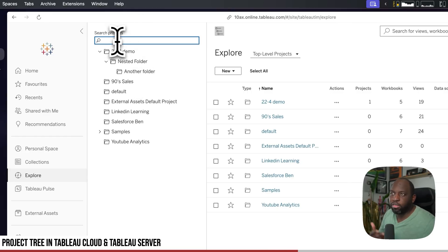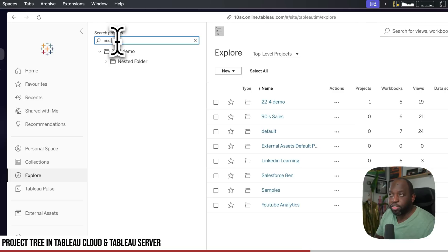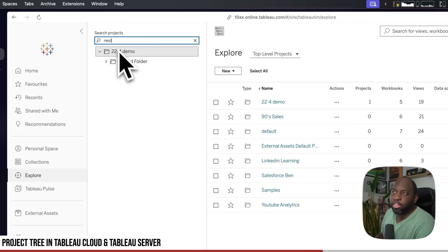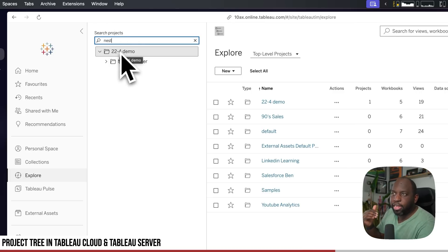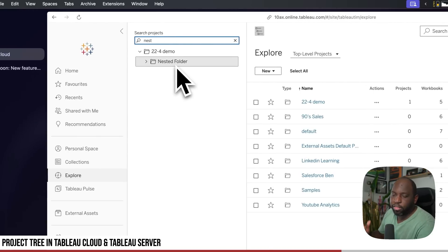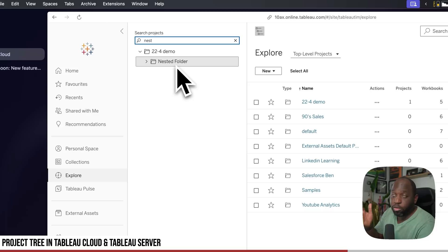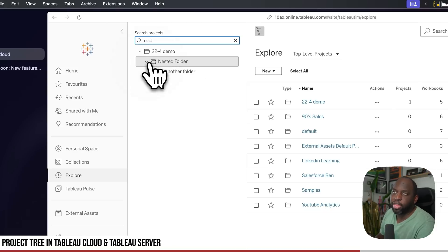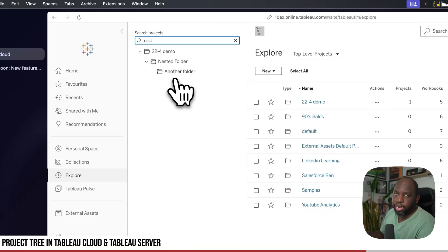You can also search. So if I wanted to find a folder with nest in it, for example, I could just start typing, and it shows me the parent folder and the subfolder that it's in. And then from here, you can expand any other folder that's there.